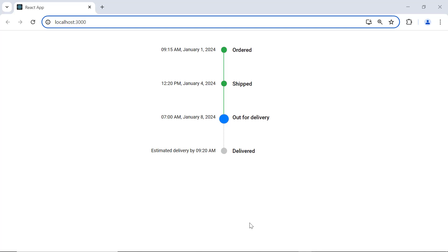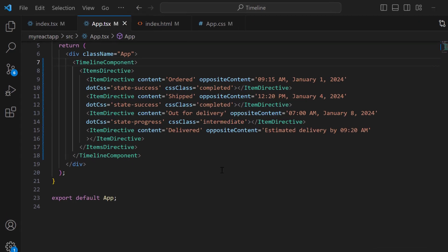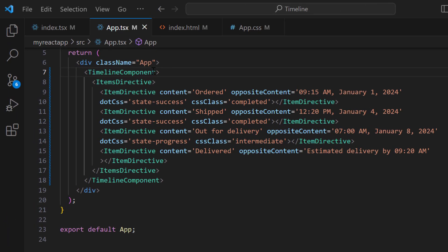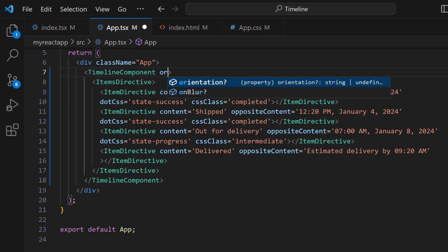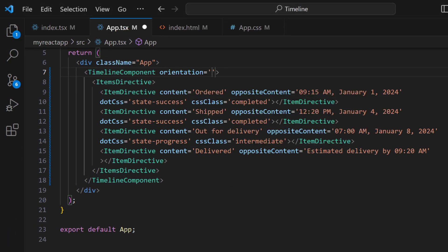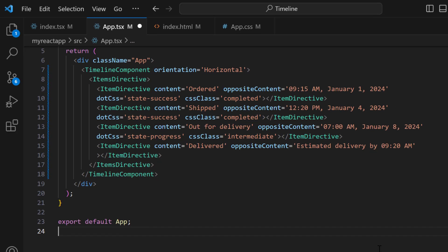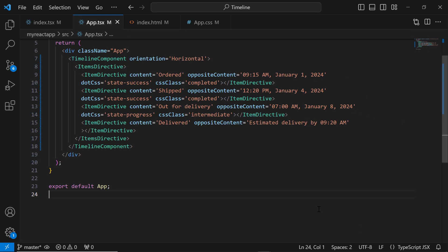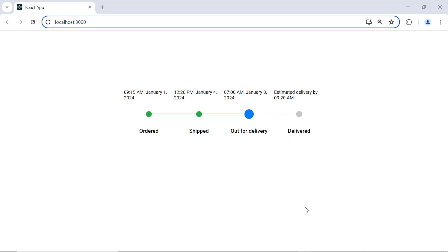By default, the timeline component is rendered in the vertical direction. To change this, I set the orientation property to horizontal. As you can see, the timeline component is now rendered in the horizontal direction.